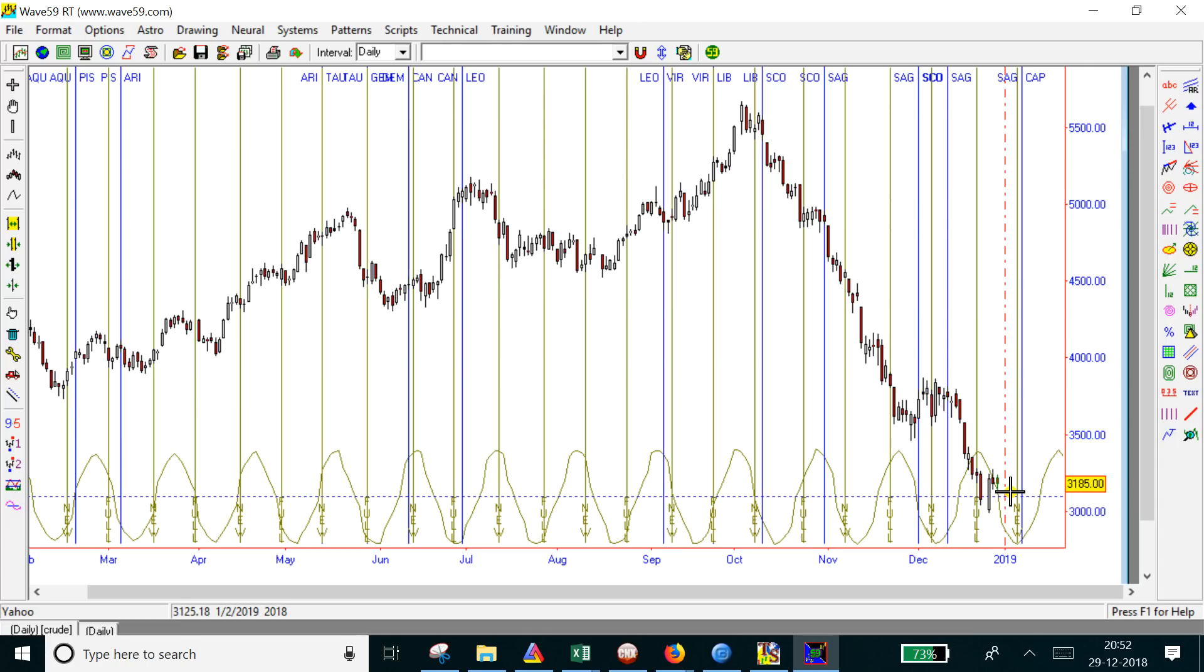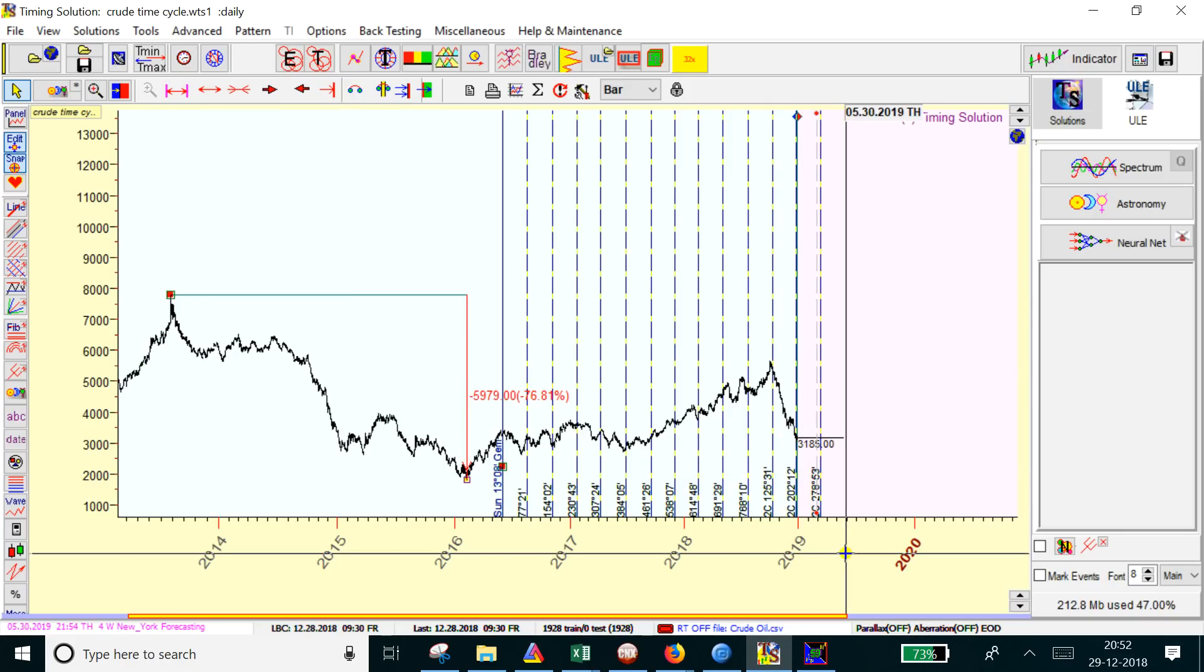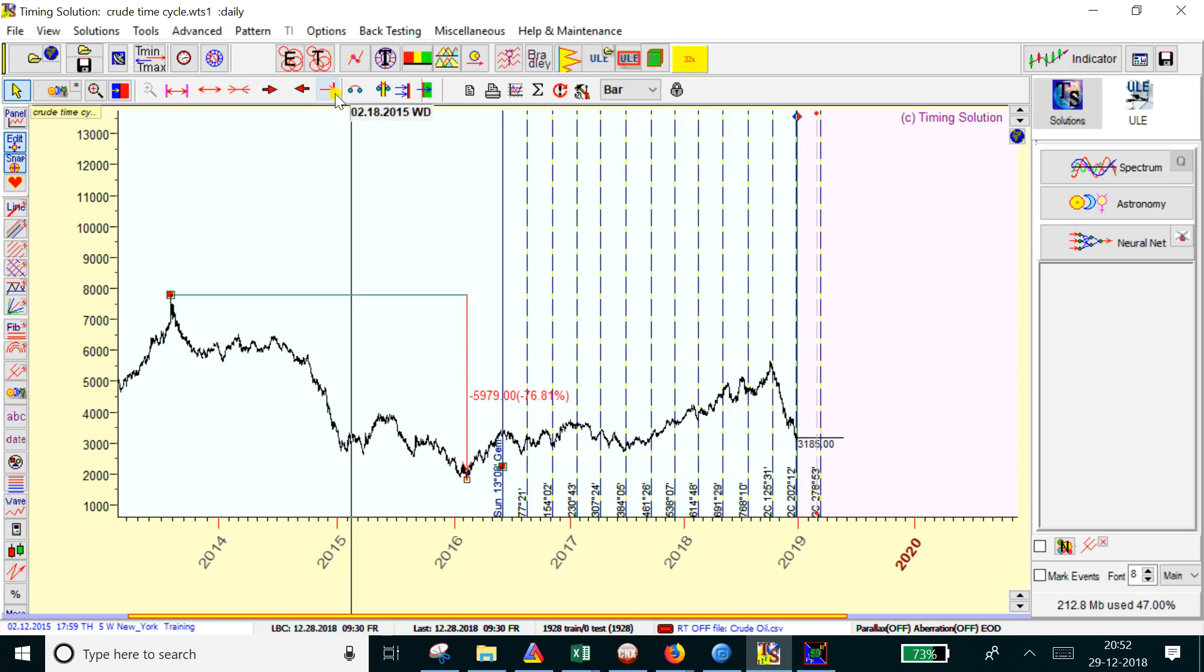On the downside, below 3126 we can see a fall to 3070, 3025, and 2970. These are small trend chain levels I'll observe to determine if we've made a short-term bottom in crude.